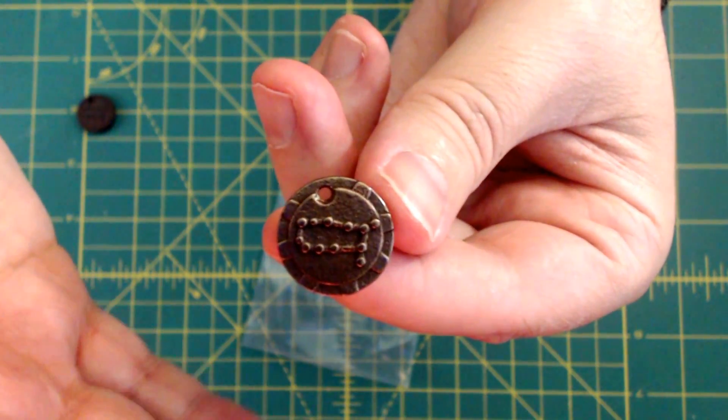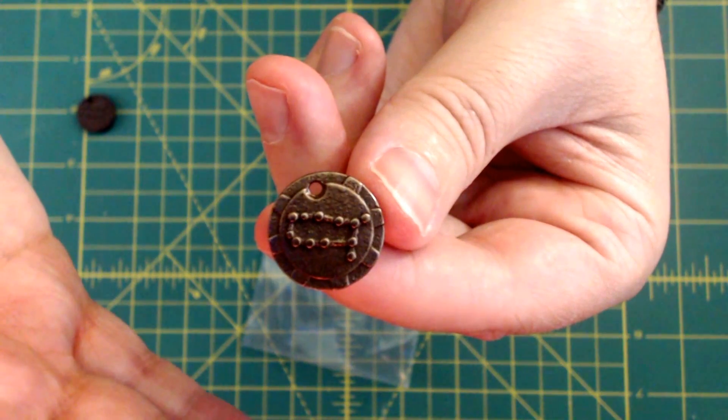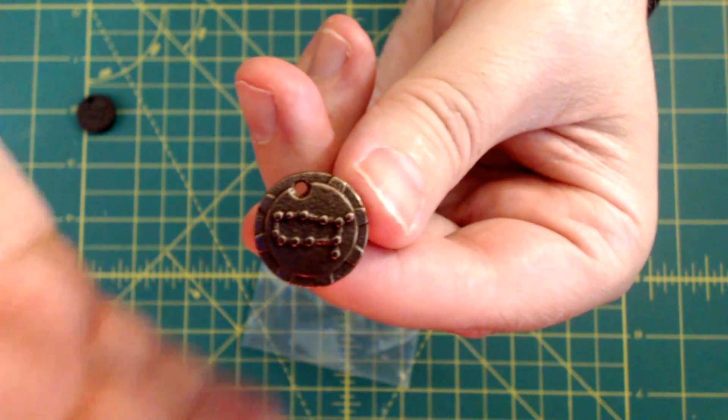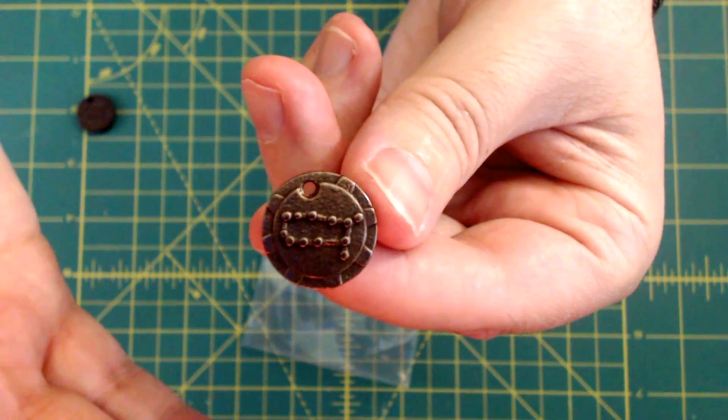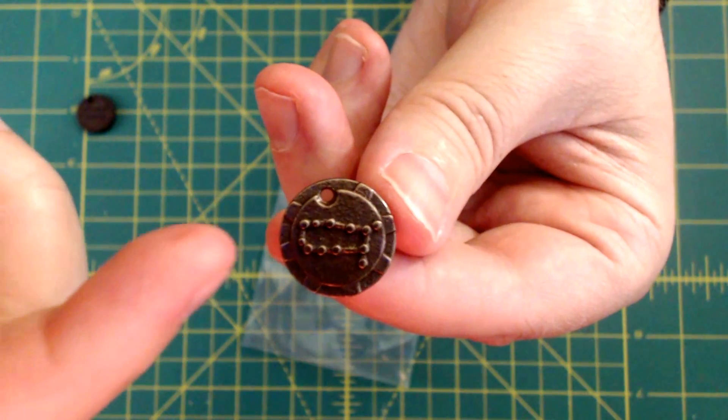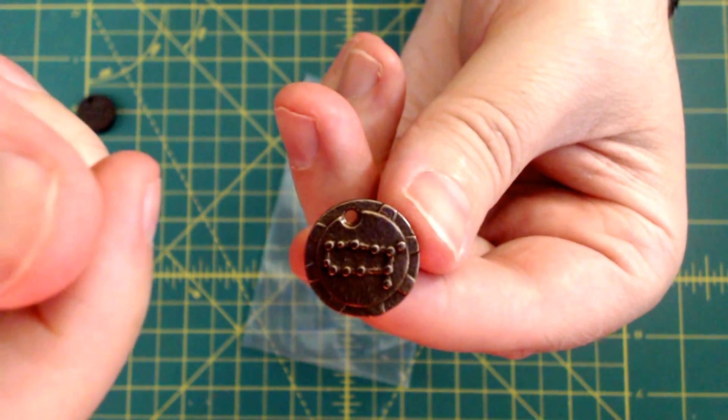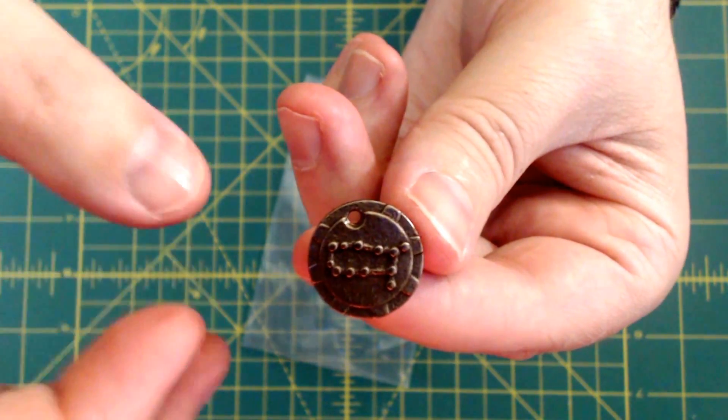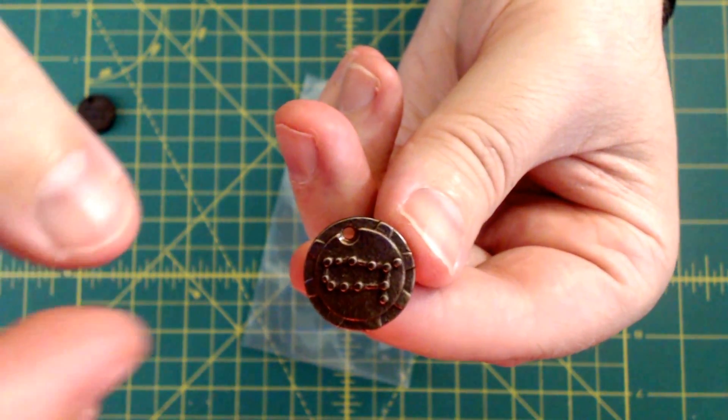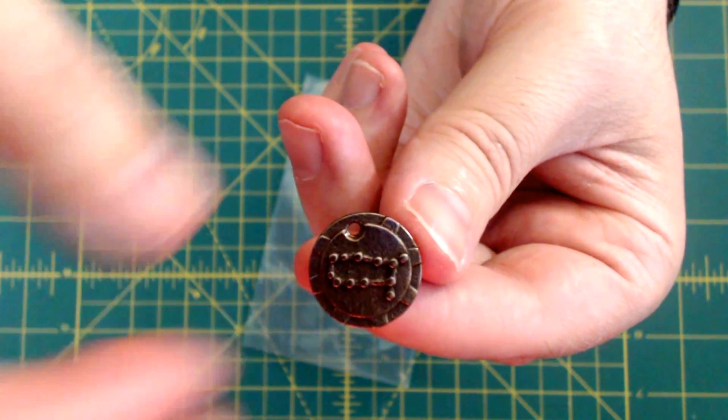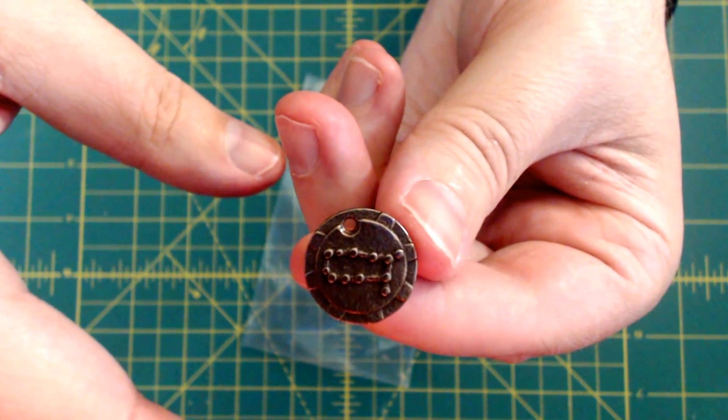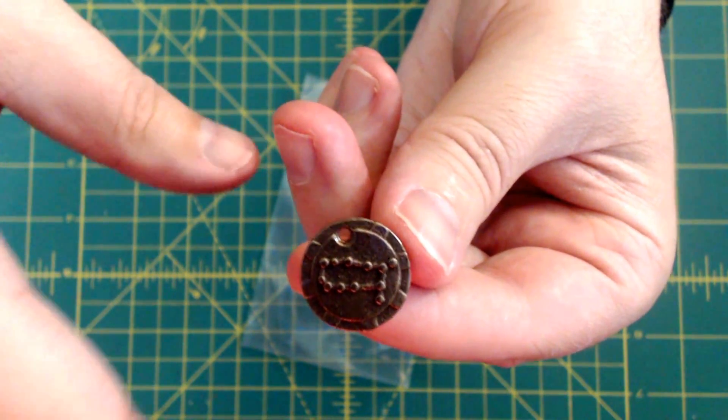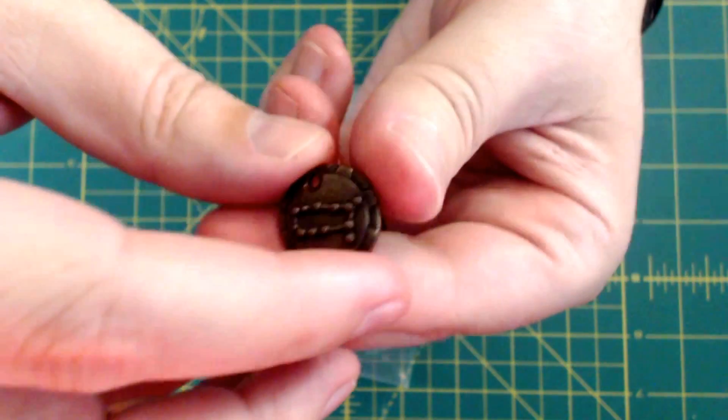Each one of these zodiac signs is associated with an element. That's what I did with this line of pendants - I'm associating three pendants with their associated element and the design is going to correspond.